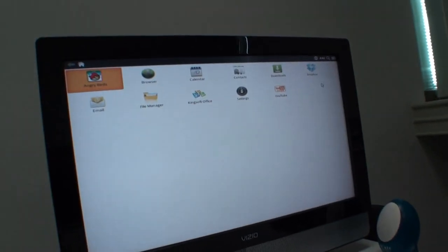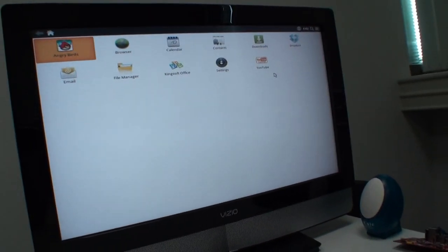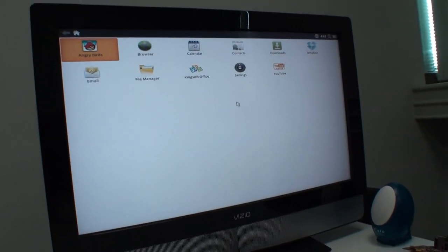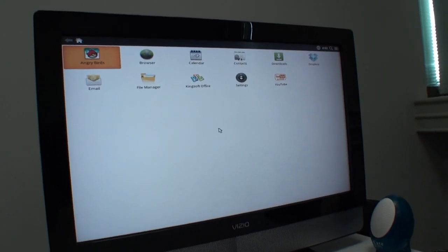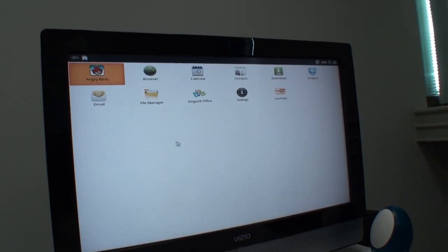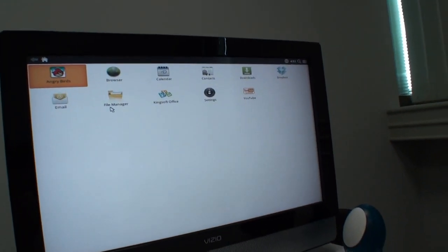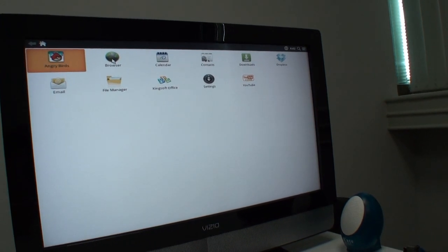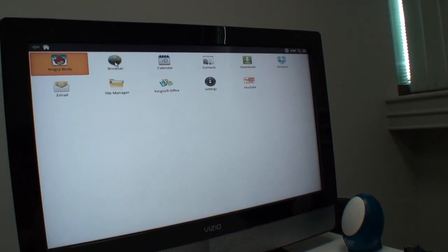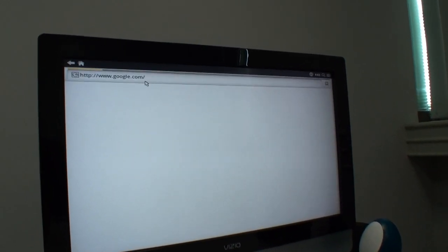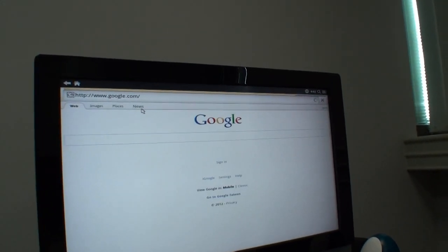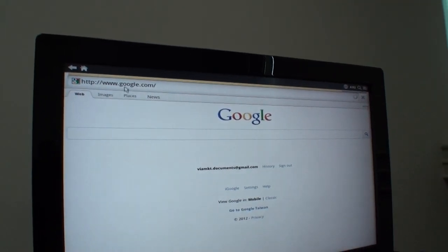Now, Richard, what we want to do is go over to the user interface. Now, this is Android 2.3. And I understand you guys have done a lot of work on customizing things. For one, normal Android does not have keyboard and mouse support. That is correct, yes. We've added in keyboard and mouse support. As you can see here. So we're in the browser now. We just loaded up Google.